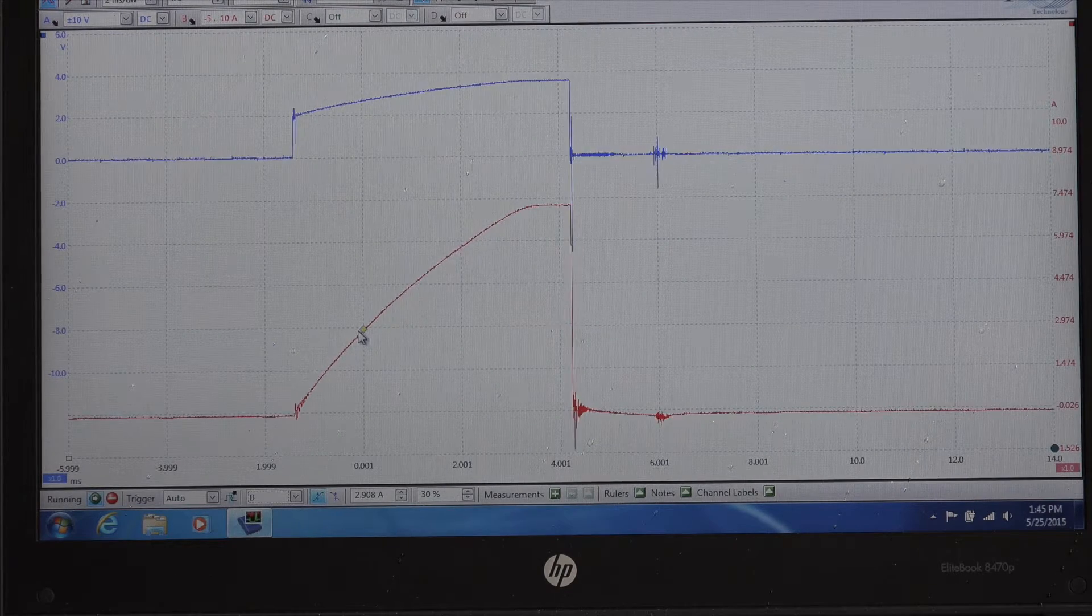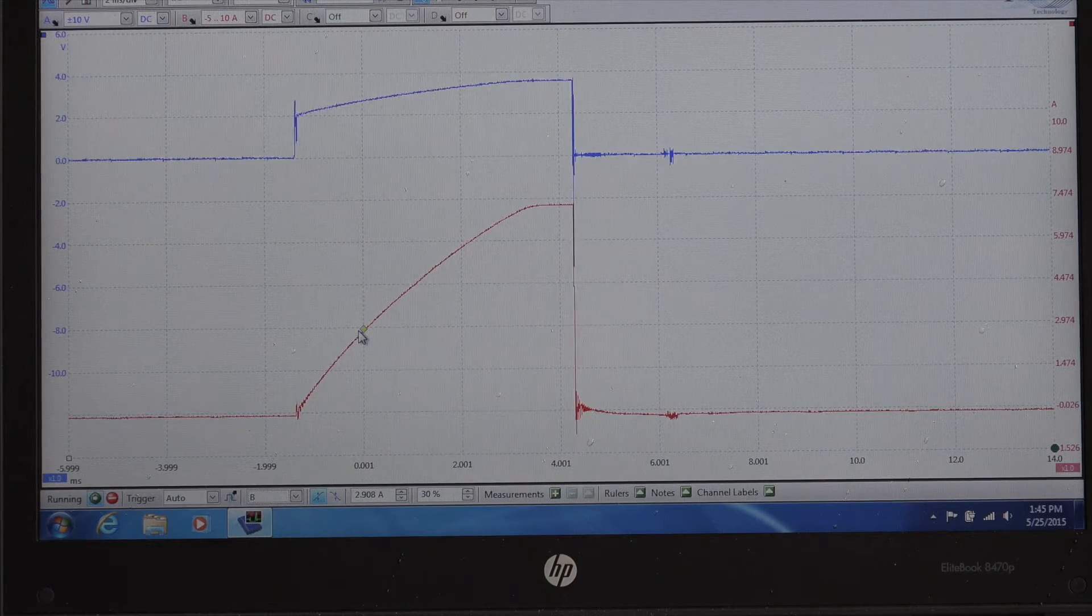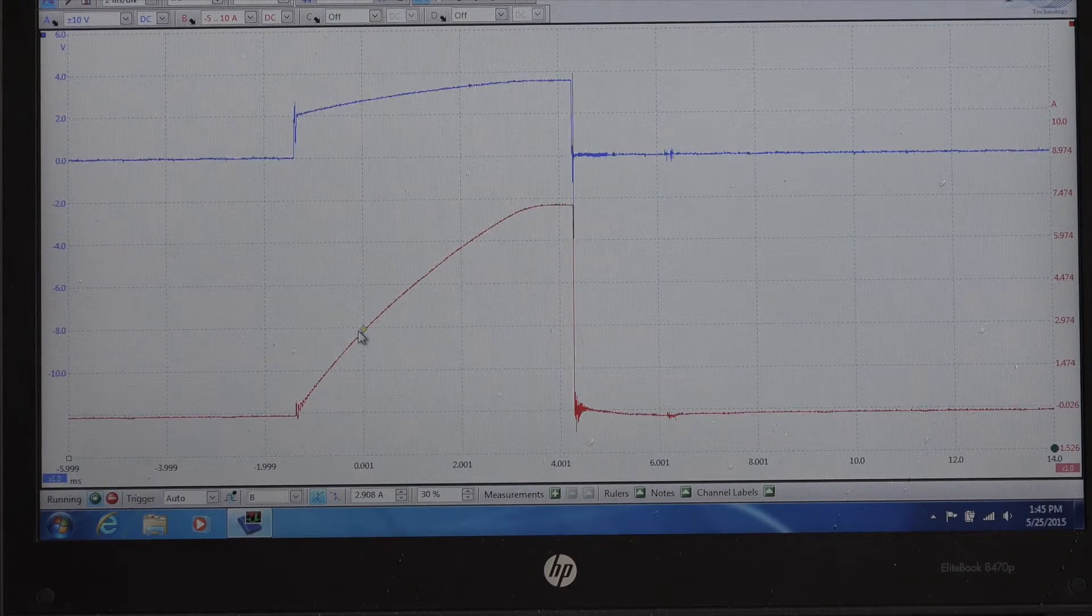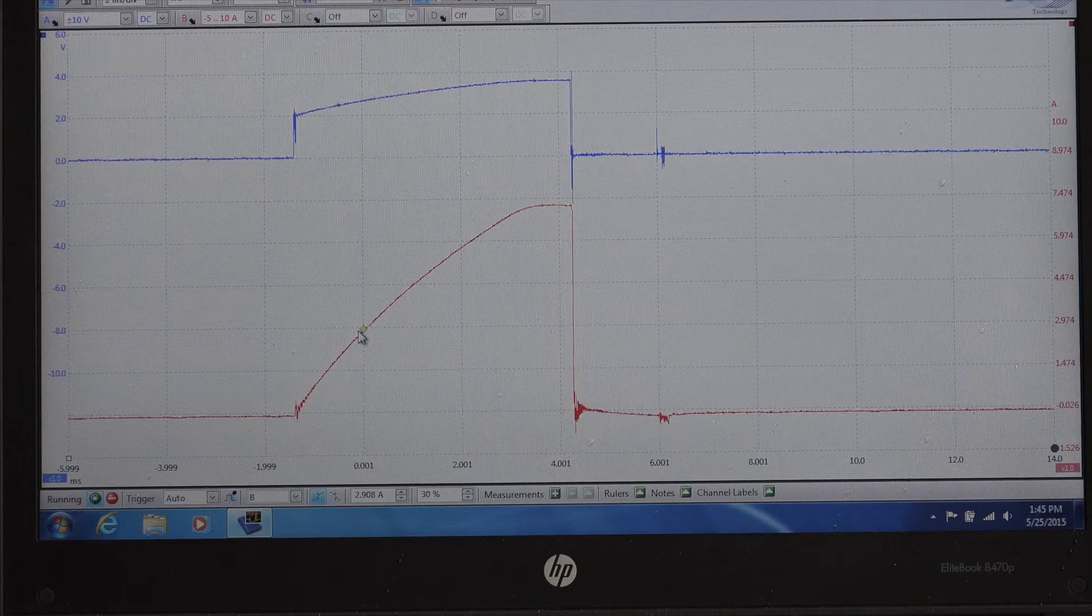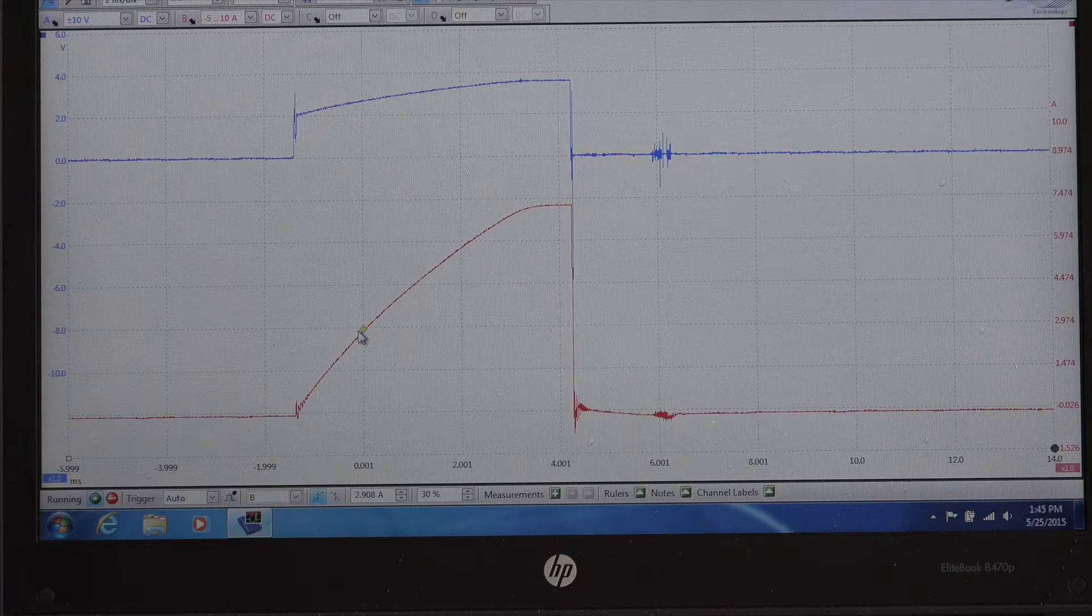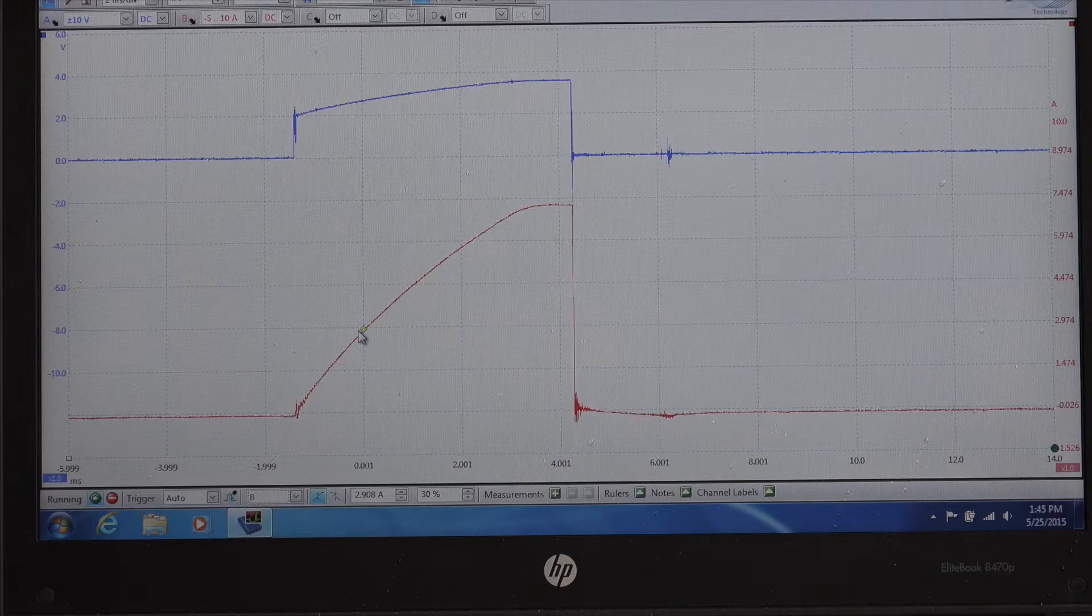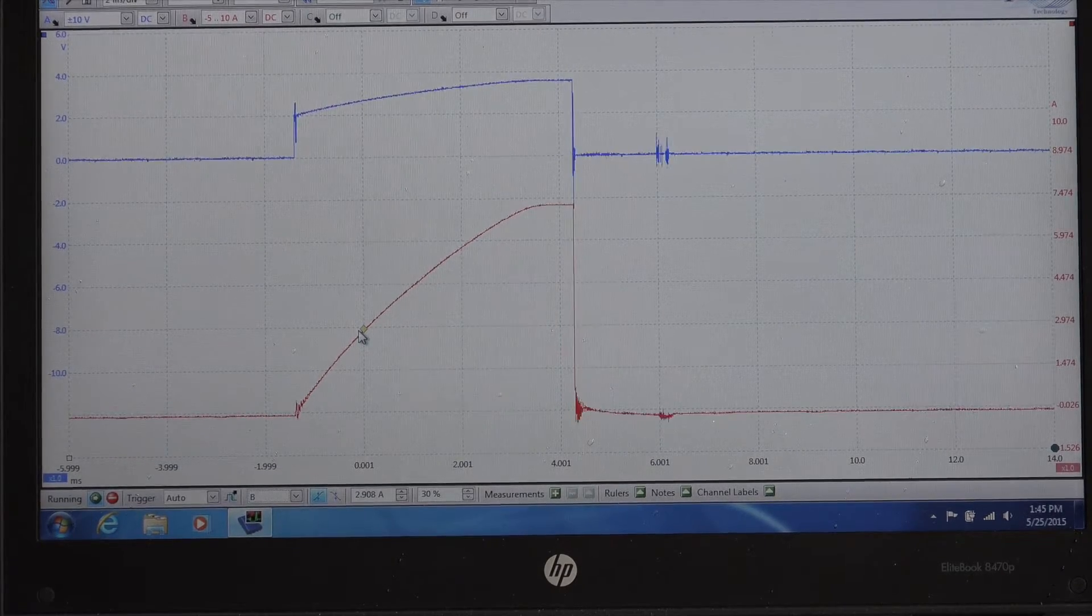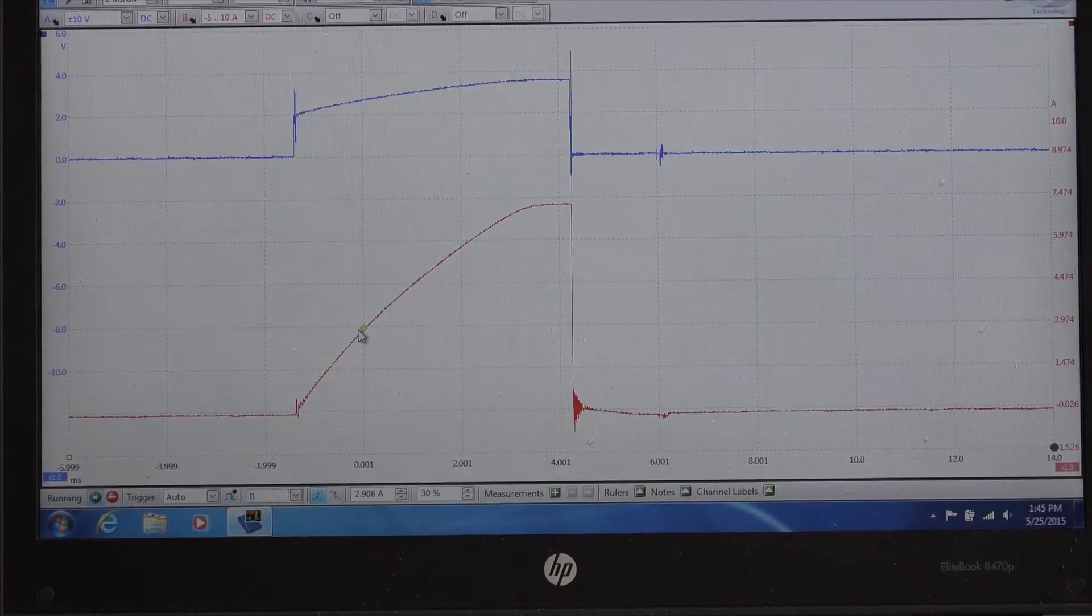What's on screen now is the current ramp of one of the ignition coils, that is the bottom, the B trace, the red trace there. The top trace is the signal coming from the PCM to that ignition coil.